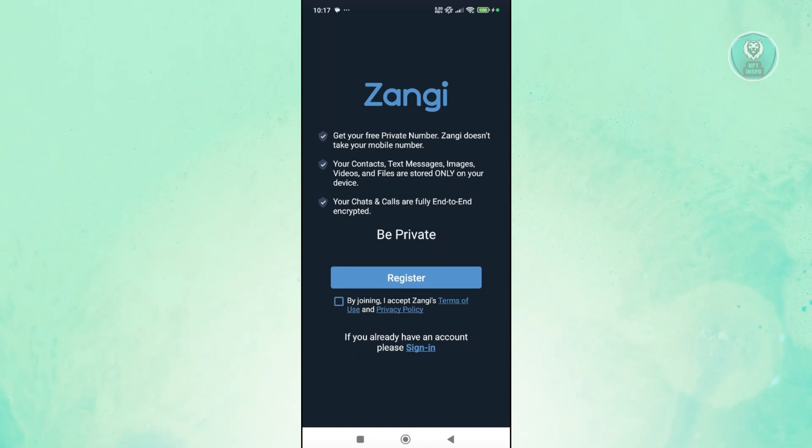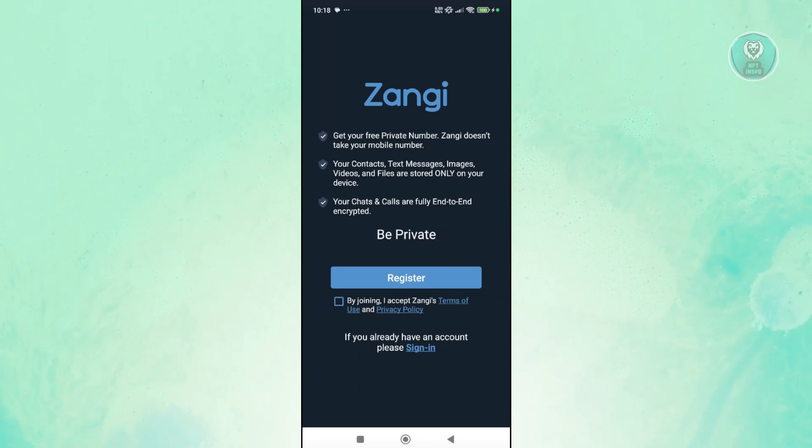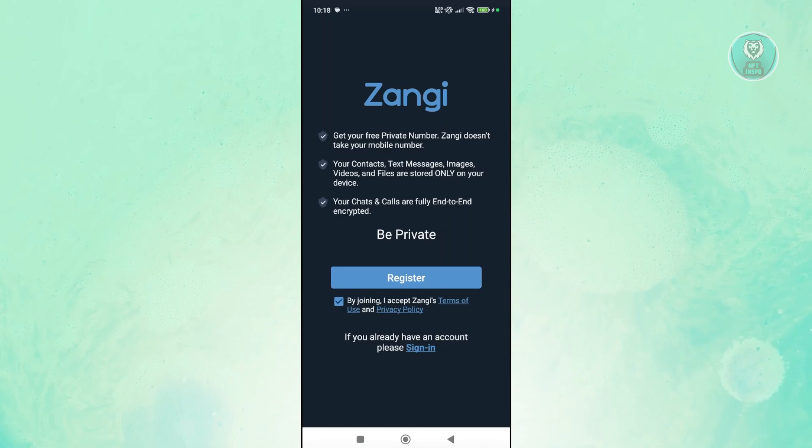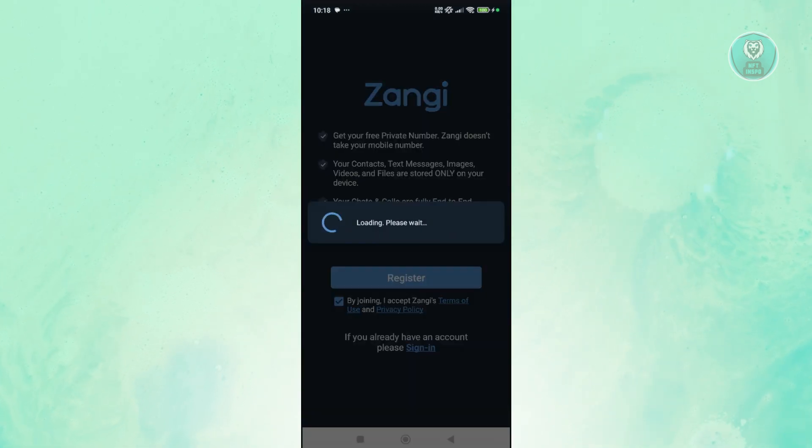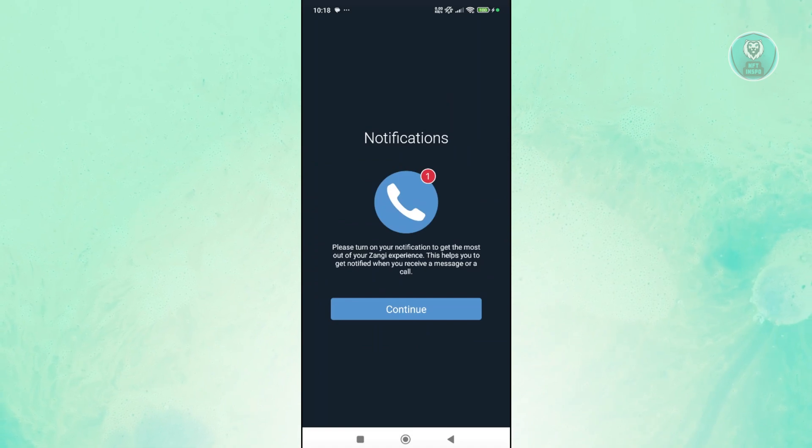Now if you want to read further on it, you can go and click on the appropriate link for it. But let's go ahead and click on the checkbox next to it and click on register. Now Zangi here will ask some information about yourself.